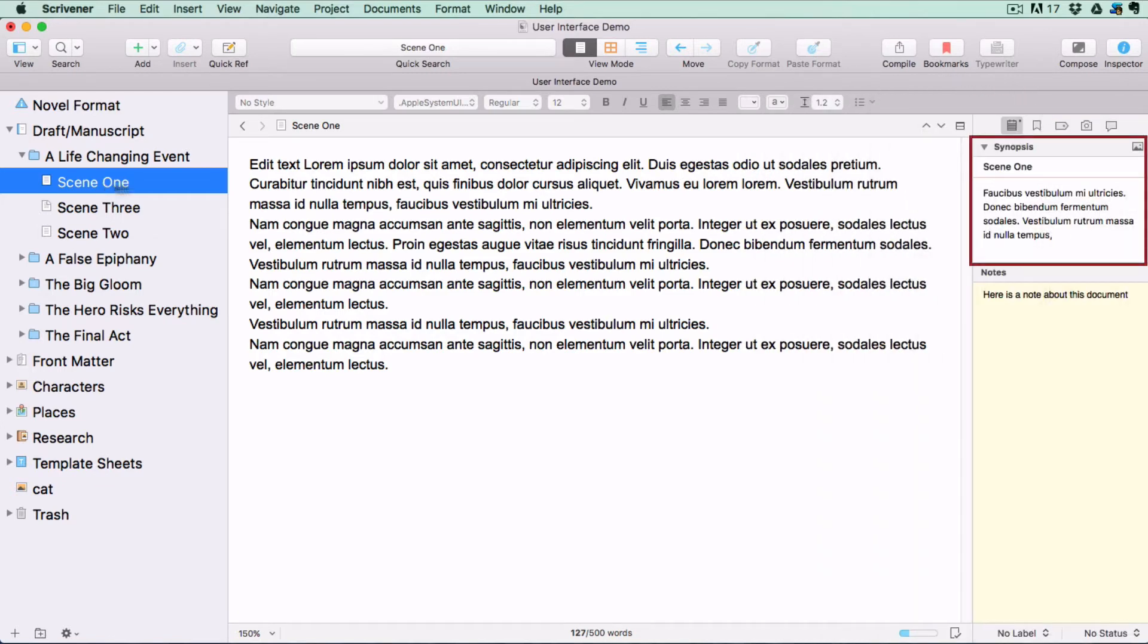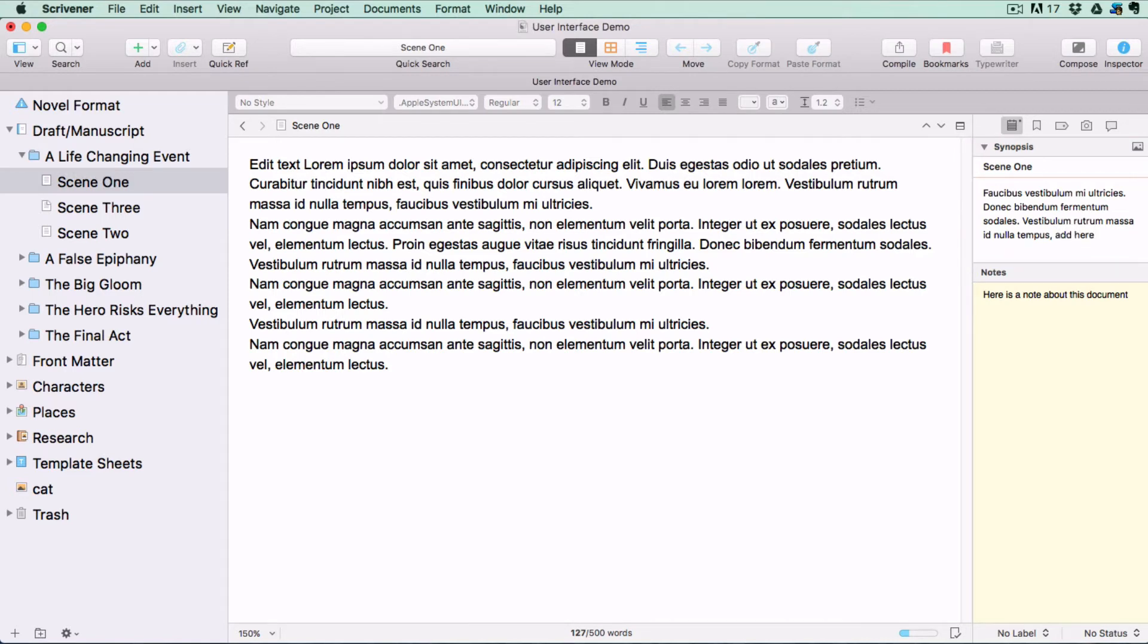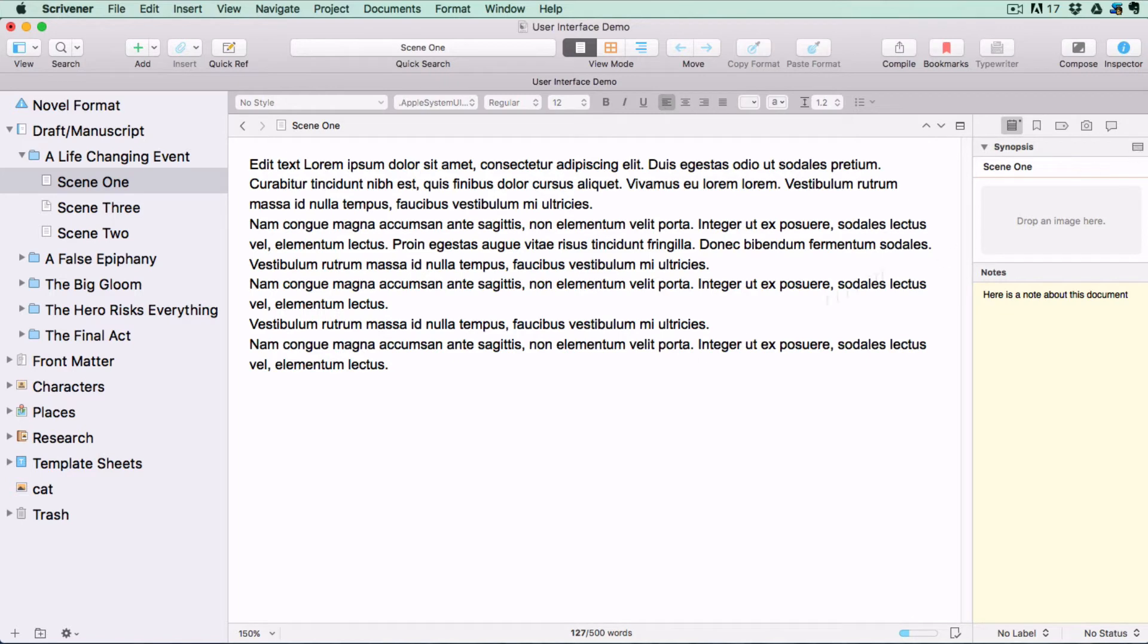At the top of the Notes tab, you'll see a Synopsis window representing the virtual index cards which we just saw in corkboard mode. Click on the image icon at the top of the Synopsis window to switch to Image View, and then you can drag an image onto your index card.